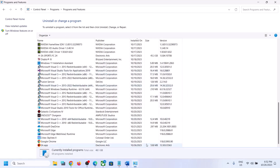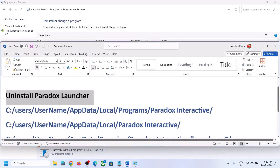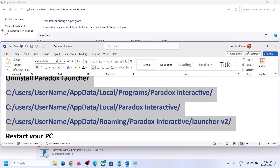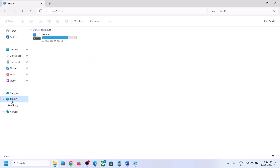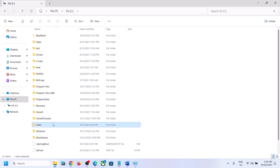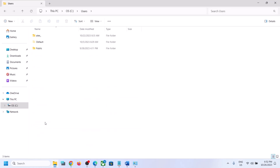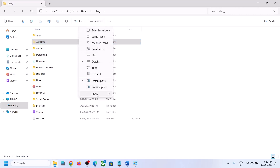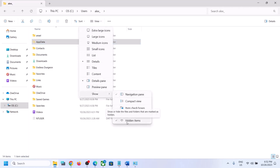After the uninstall is complete, go to the following locations. Open File Explorer, go to C drive, open the Users folder, then open your username folder, then open the AppData folder. If you don't see AppData, click on View, select Show, and put a check on Hidden Items.